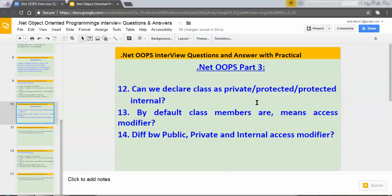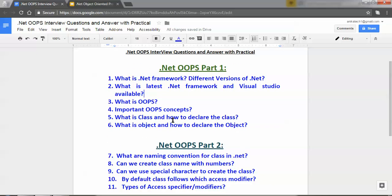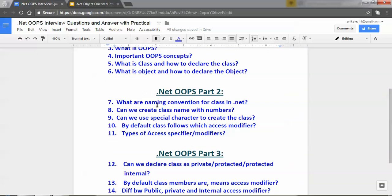Hi, hello, namaste. My name is Abhishek Pata. This is .NET OOPs Part 3. Till now I have covered a few important topics for .NET OOPs: what is .NET framework, different versions of .NET, what is the latest .NET framework and Visual Studio available, what is OOPs, important OOPs concepts, what is class and how we can declare a class, what is object, and by default which access modifier a class follows, and types of access modifiers.